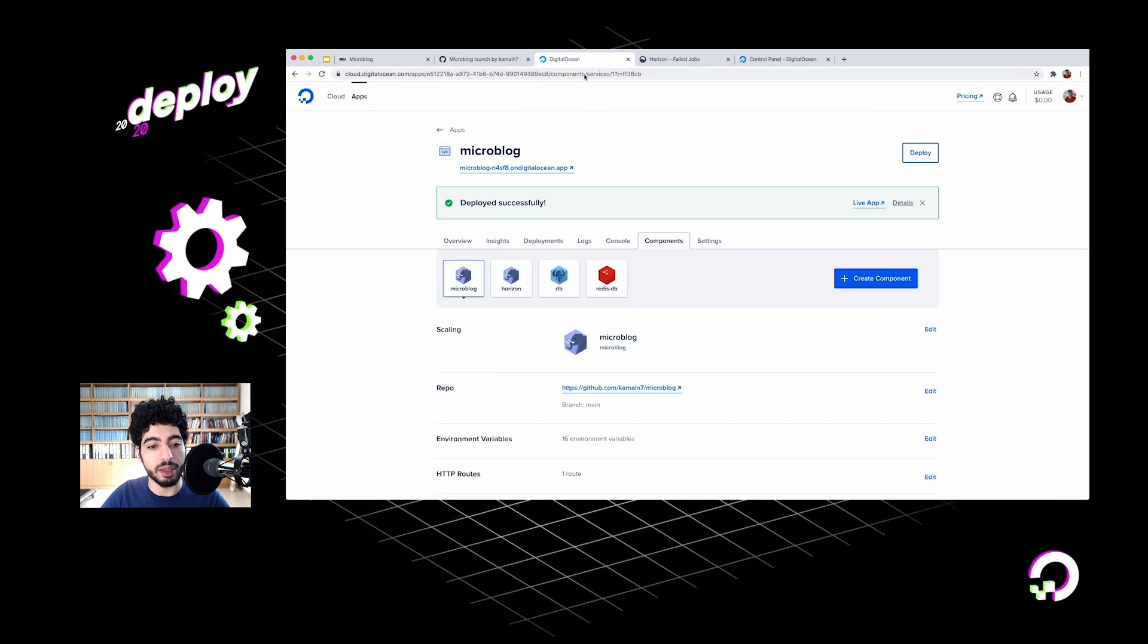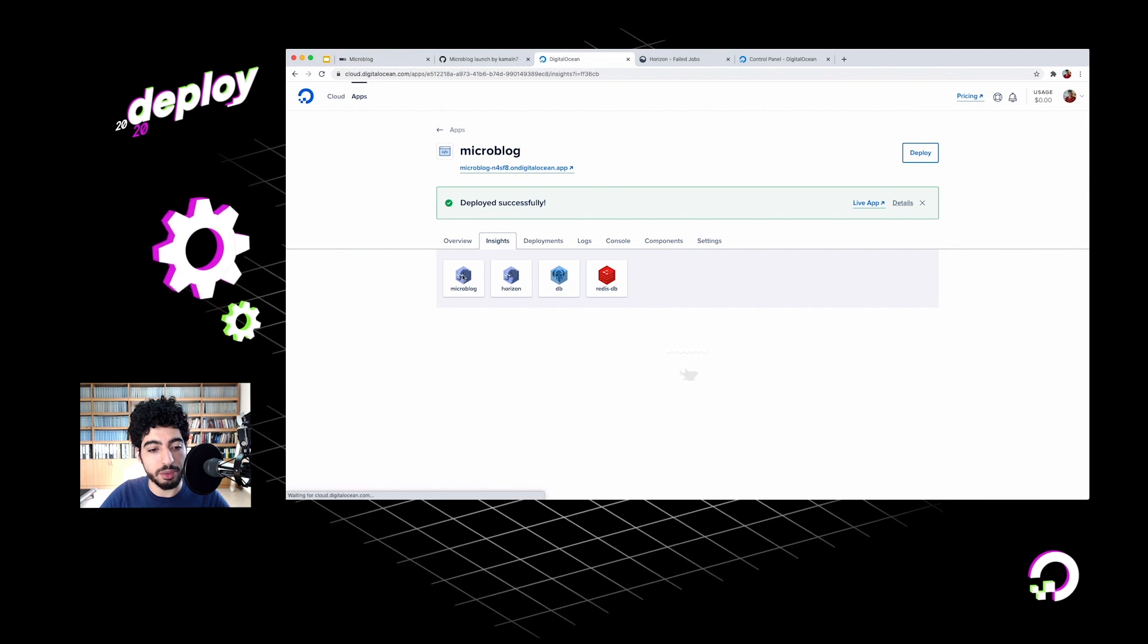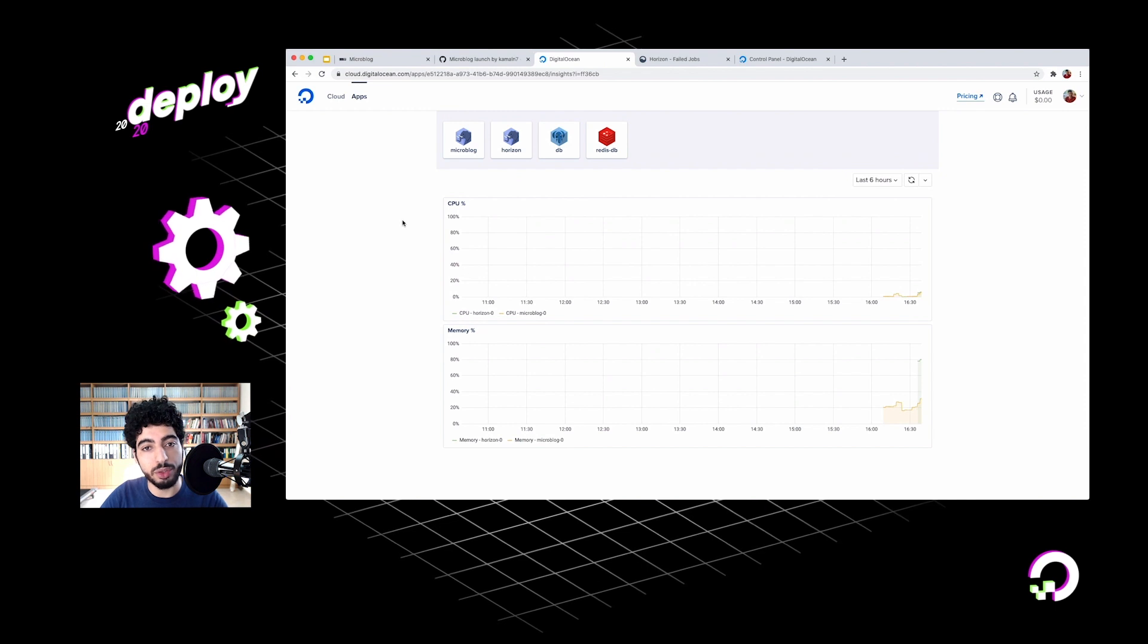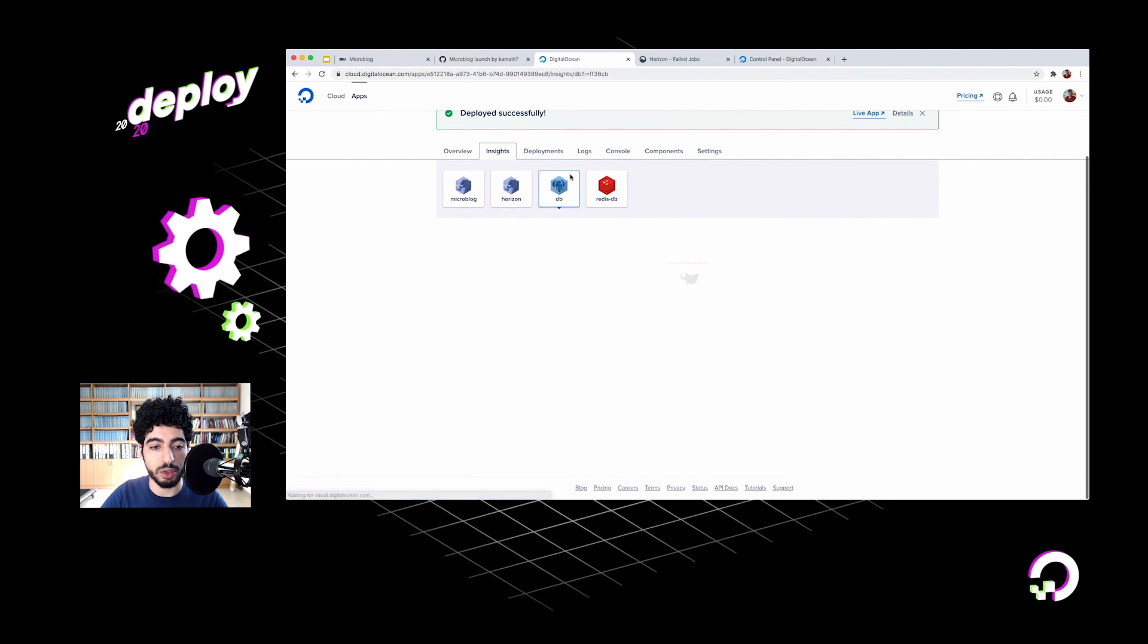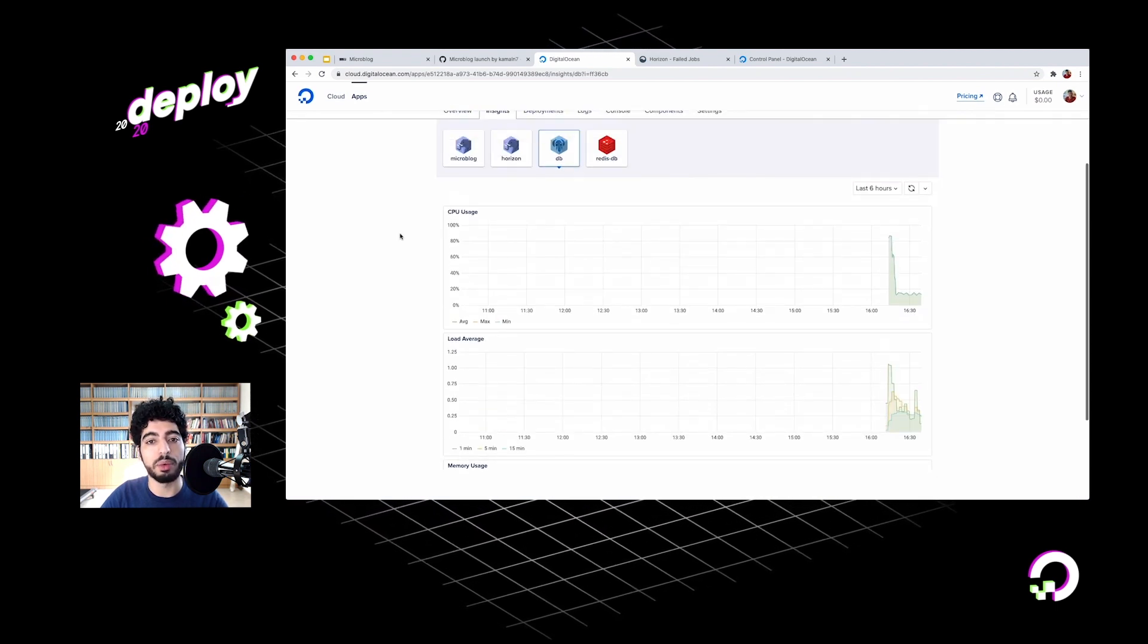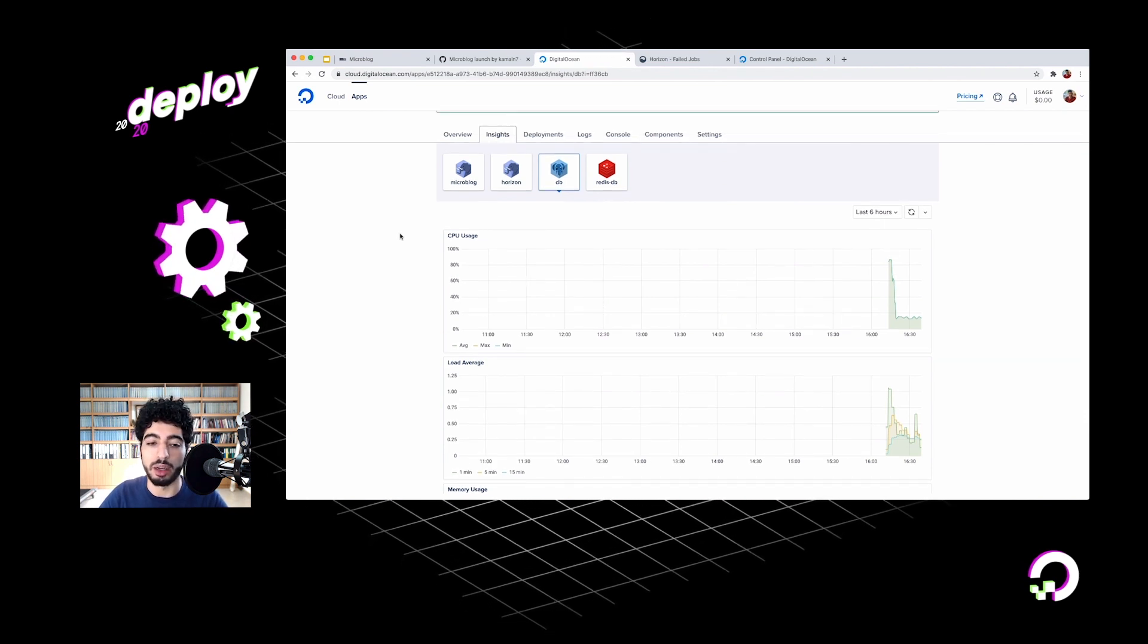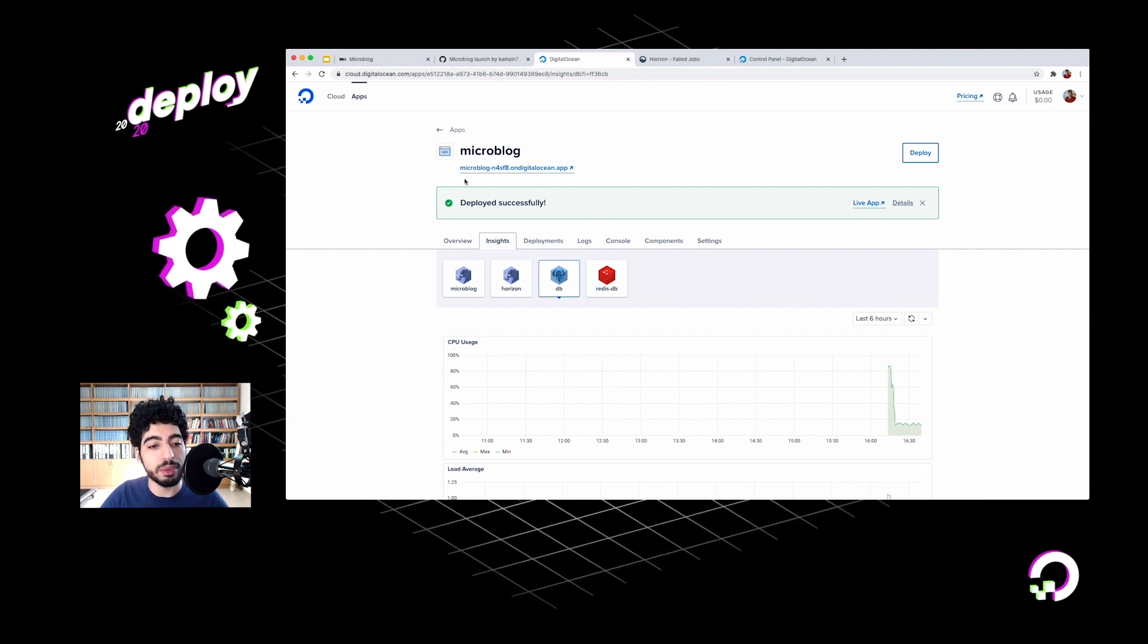One thing I want to highlight is this Insights tab here. If you go into it, you can see that for each of those components that we have, we can see some insights on the CPU usage, memory usage, and that's true for databases and the worker components as well. So we can keep an eye on these stats to figure out when we need to scale our application up, if we have a memory leak somewhere, etc.